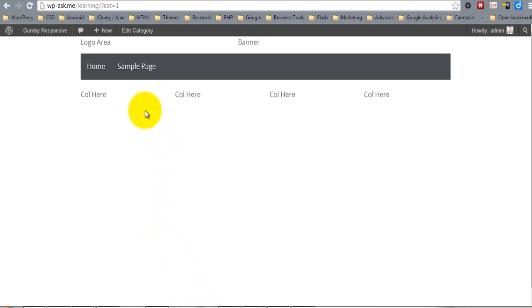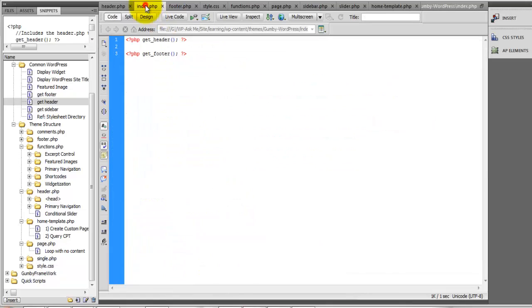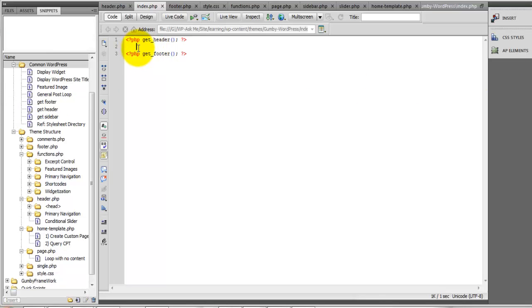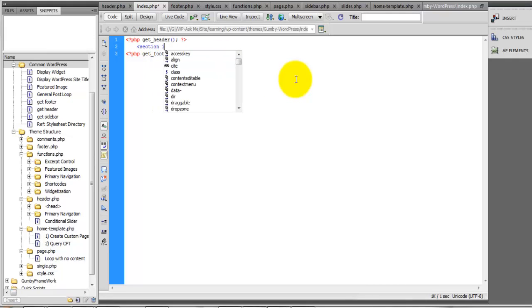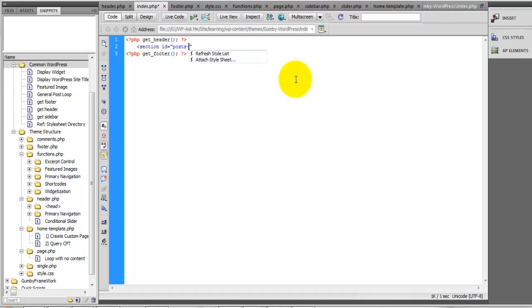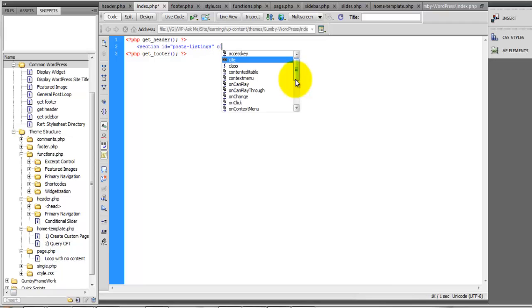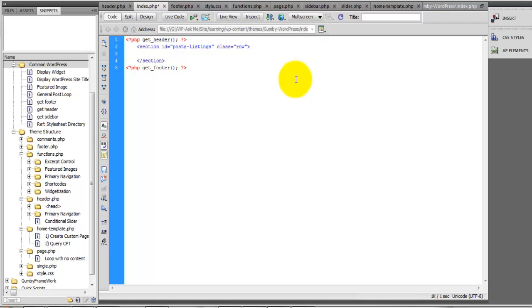Inside of index.php, we're going to first define the section. For this tutorial, I'll just name this section 'posts listing' just to identify it. Let's give it a class of 'row', and then inside of here, if you look under your comment WordPress...